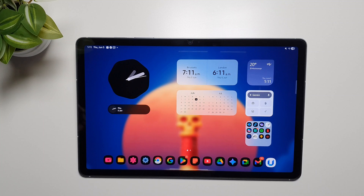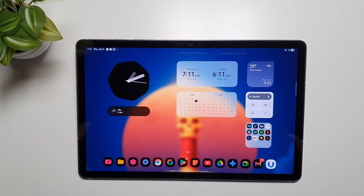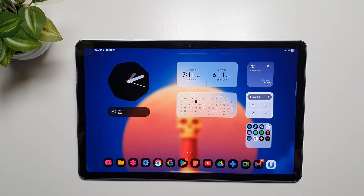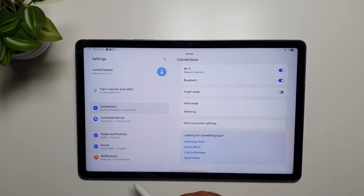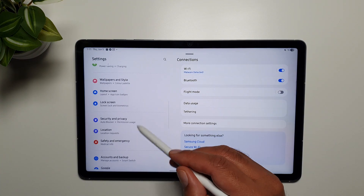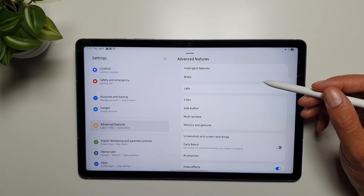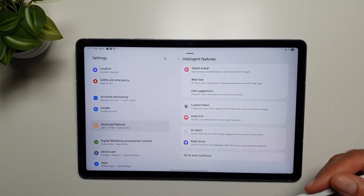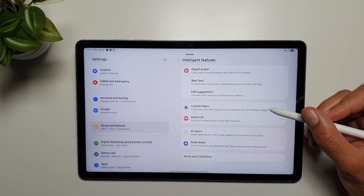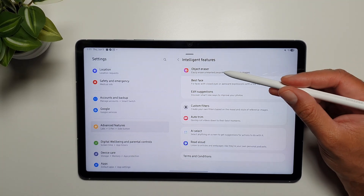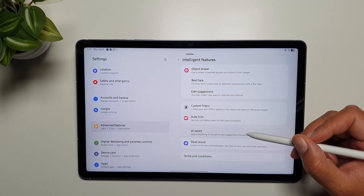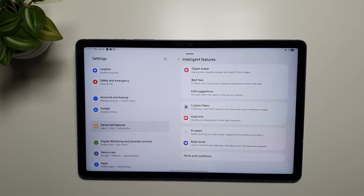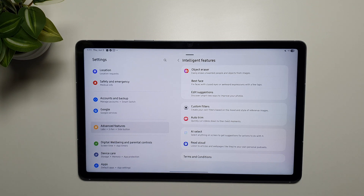There are more Galaxy AI features missing here and there, but these are the major ones to know before purchasing this tablet. You can see the full list of what exists by going to Settings, then Advanced Features, then Intelligent Features. The available features on the Tab S10 FE include object eraser, best face, edit suggestions, custom filters, AI Select, and Read Aloud — I've made a video covering all of these and I'll link it in the description.